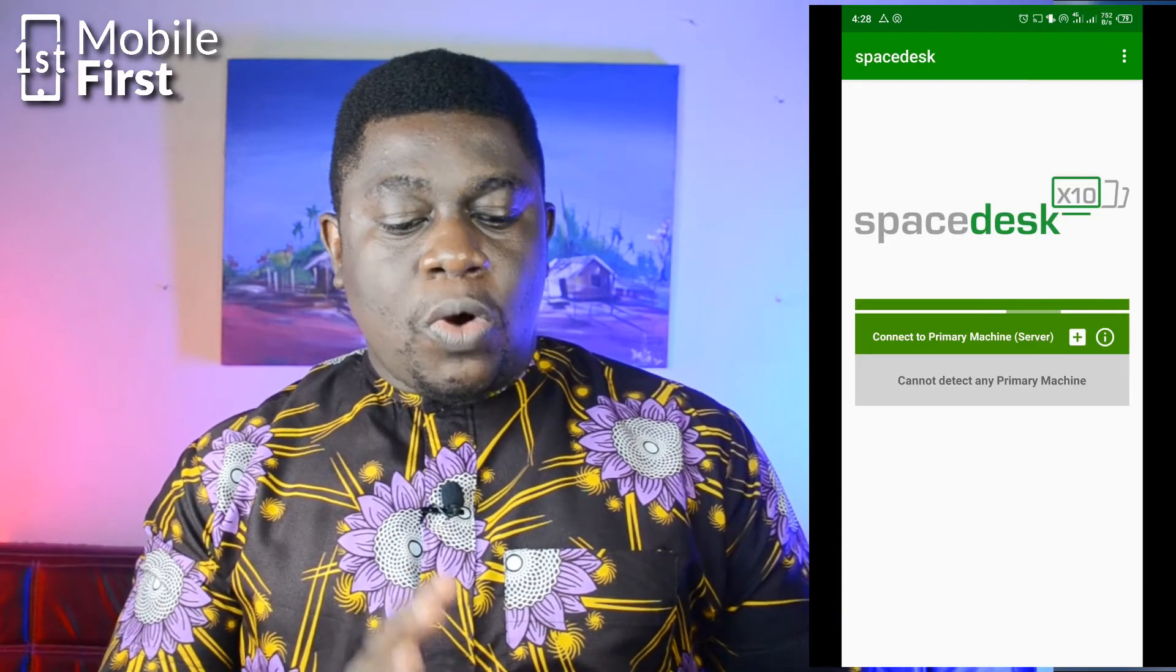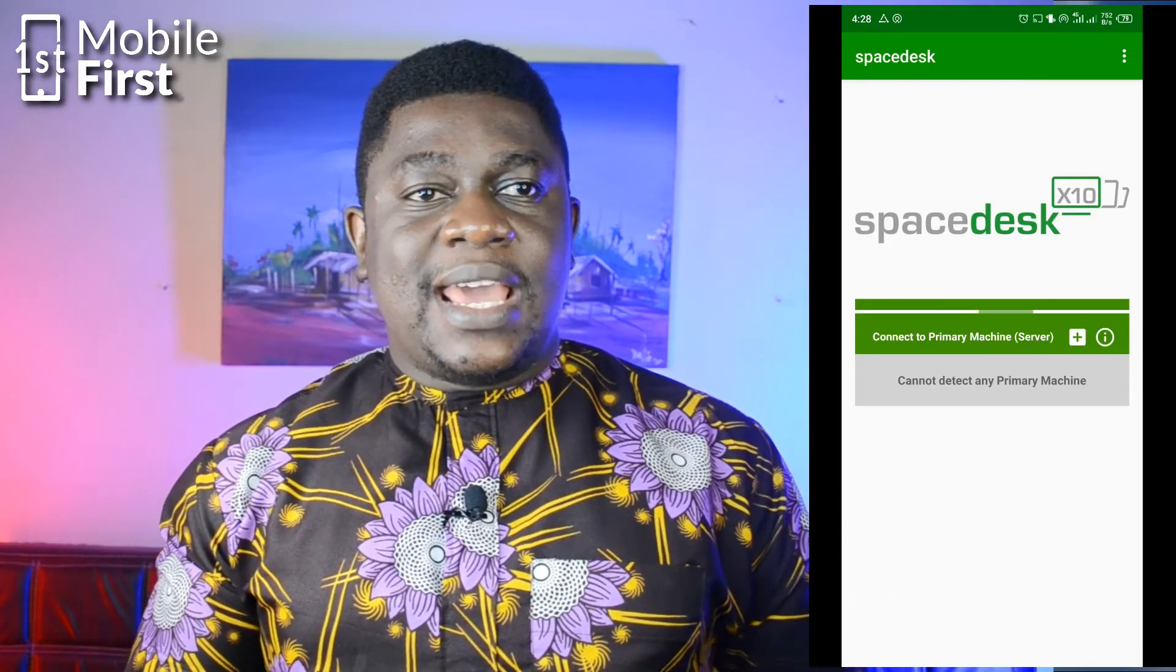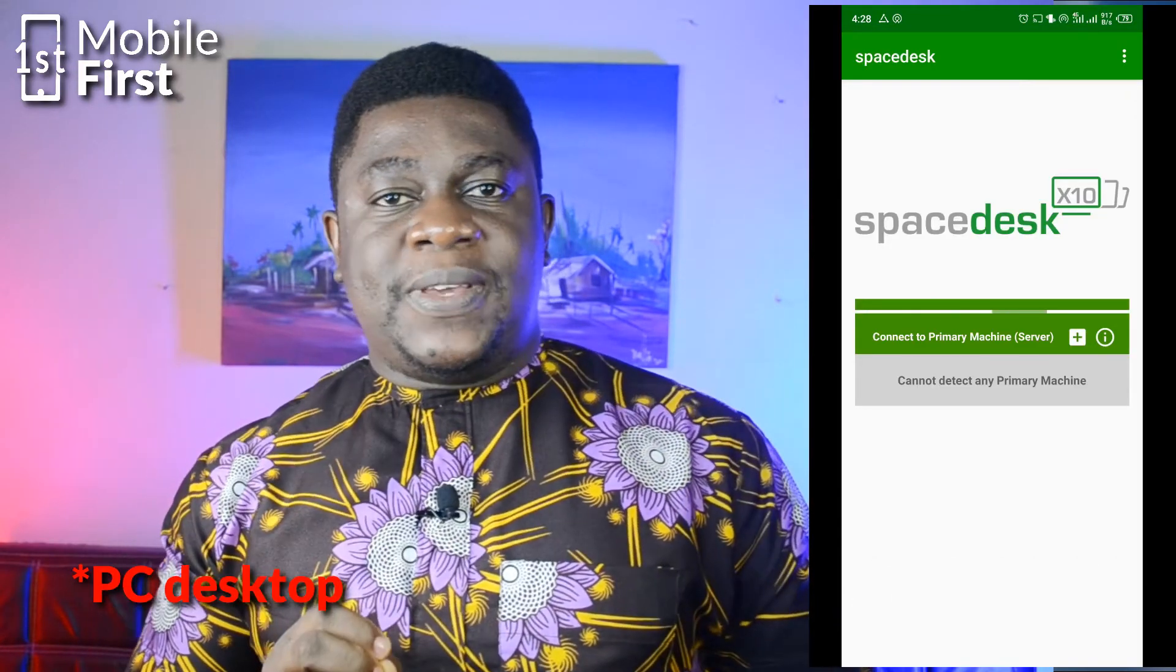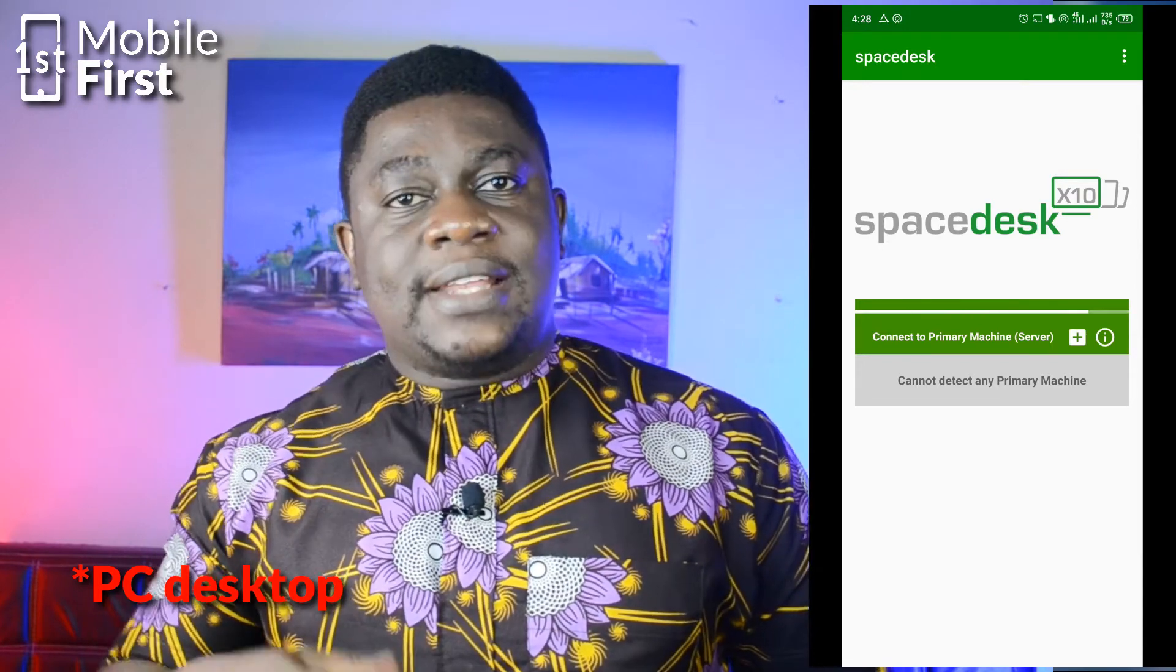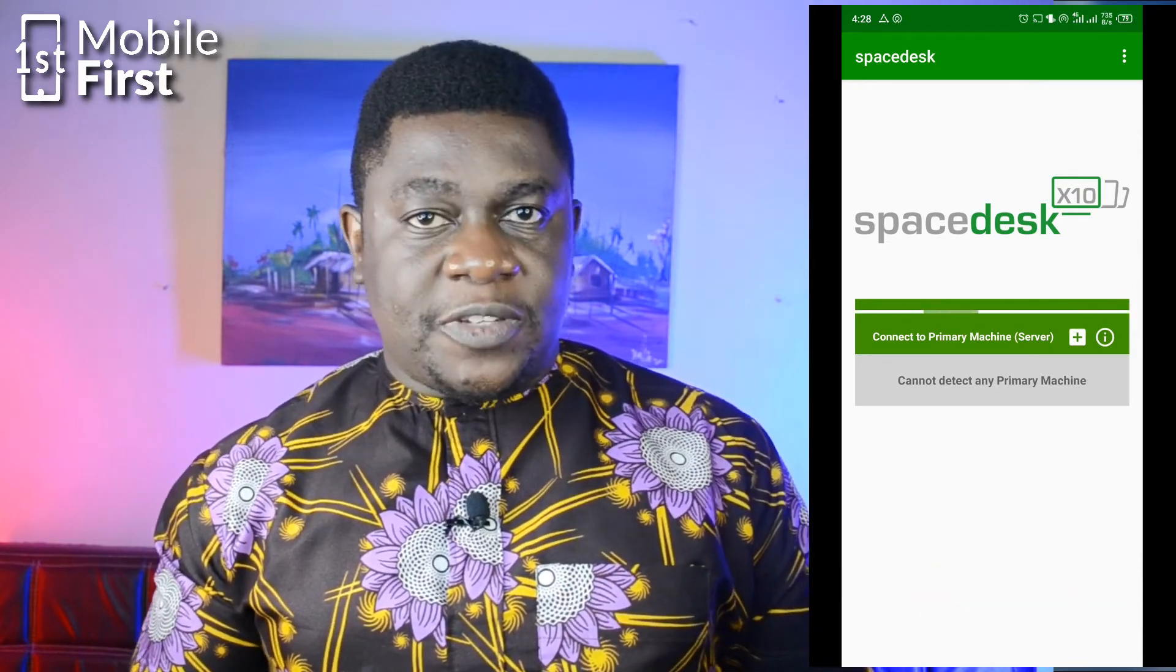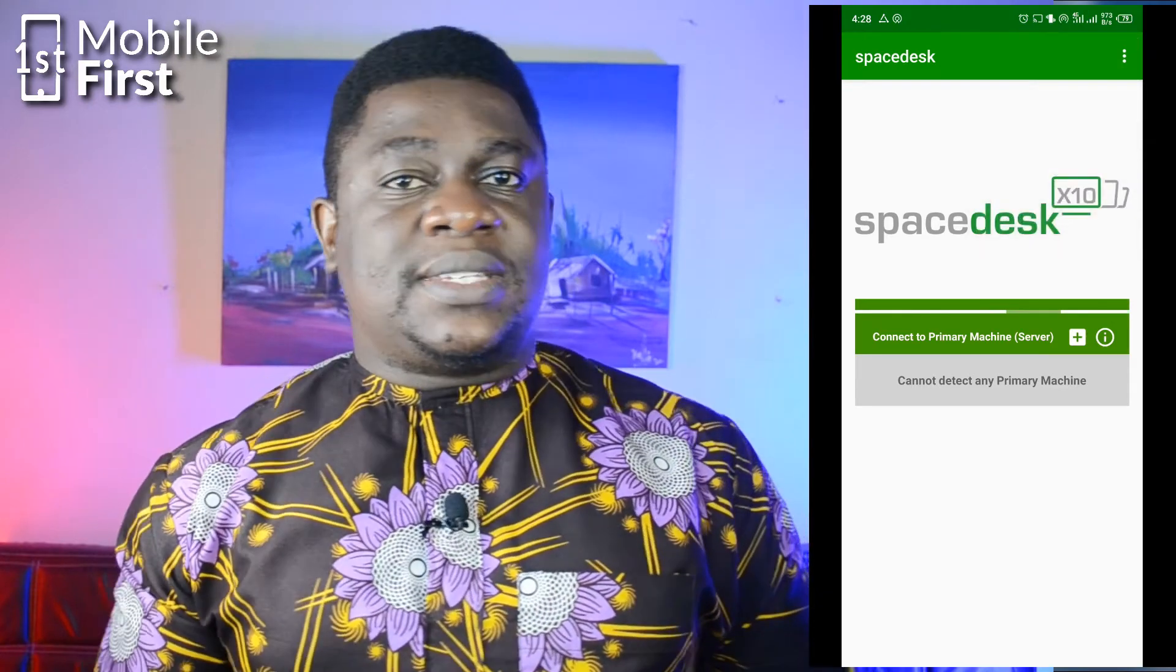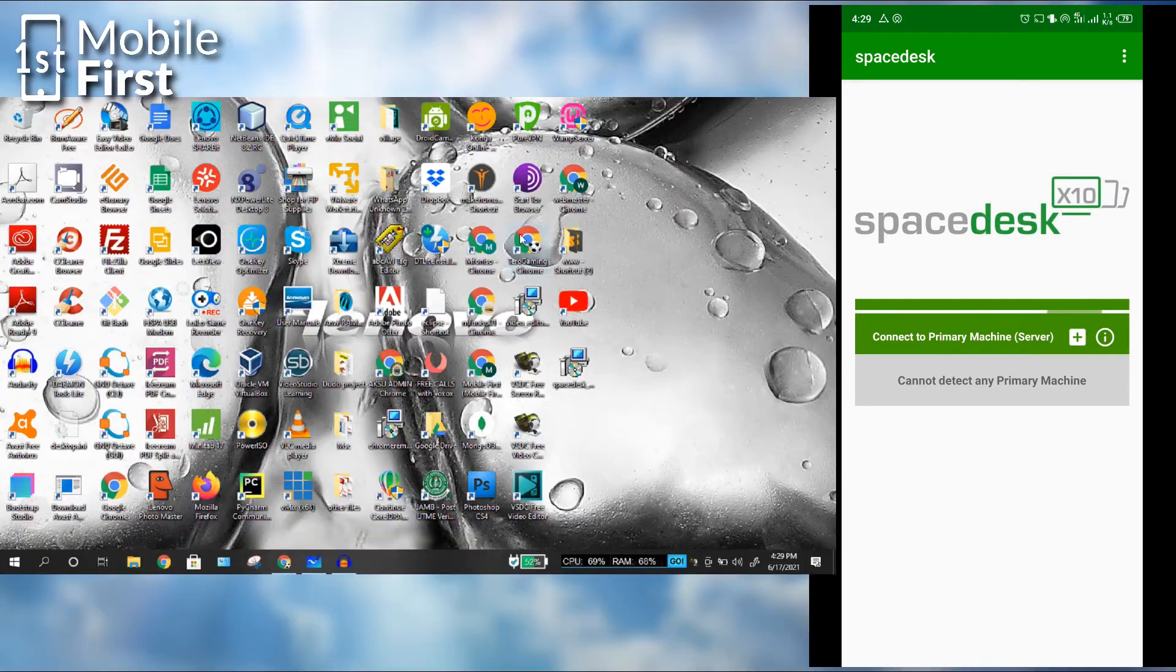Basically, what SpaceDesk is, is a way of extending your desktop PC and then giving you a touchscreen for you to work with. So this is what the interface of SpaceDesk looks like. Let's go over to the PC and see how to set it up.